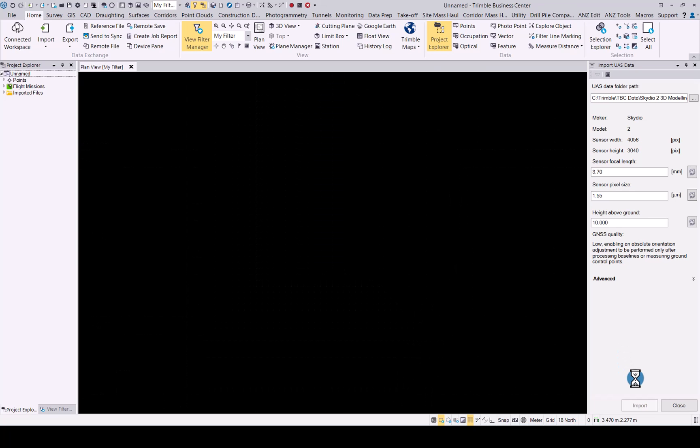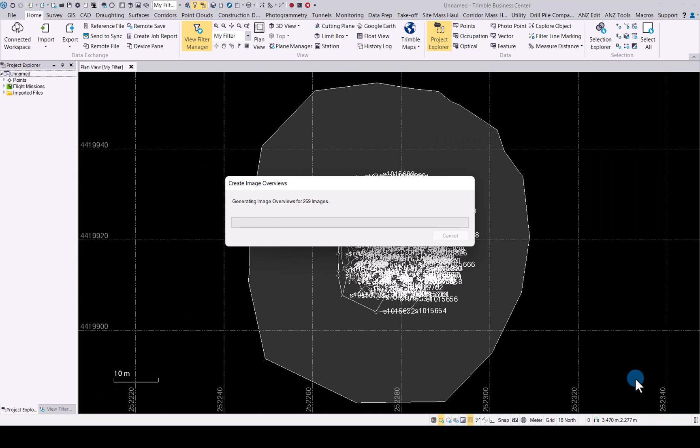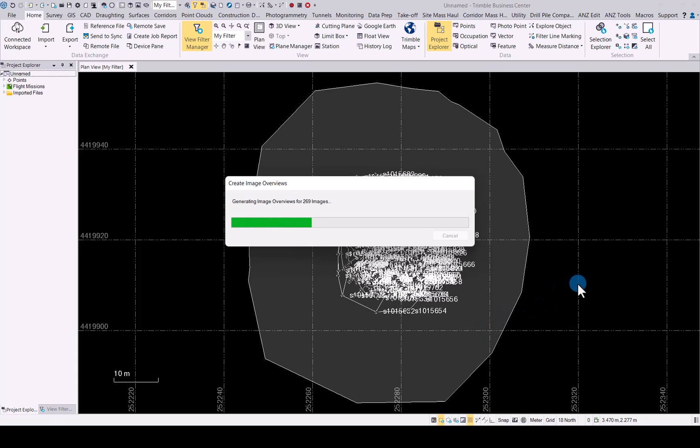Once the import is complete, this is what you will see, the flight, the area it covers and the specific images that were taken for the oblique flight you did. In this flight we had 269 images that it has imported for us.